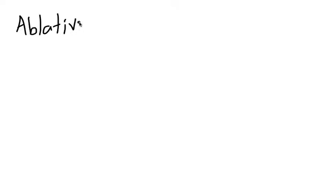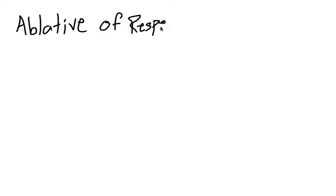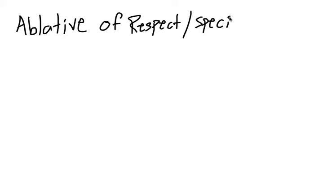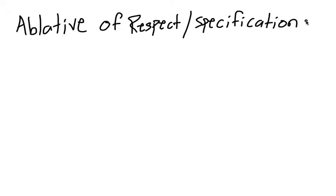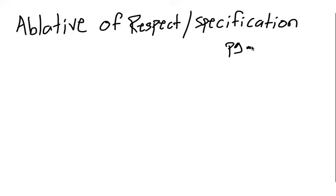Hey everyone, today we have a short explanation on a concept known as the ablative of respect, which is sometimes called the ablative of specification. You can find the explanation for this in your book on page 136.